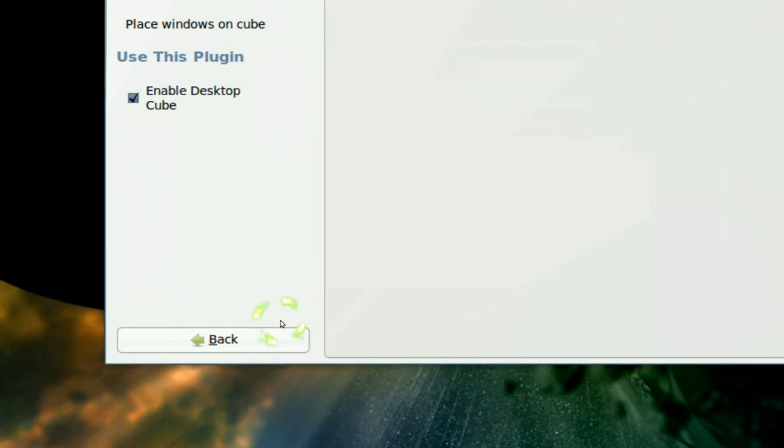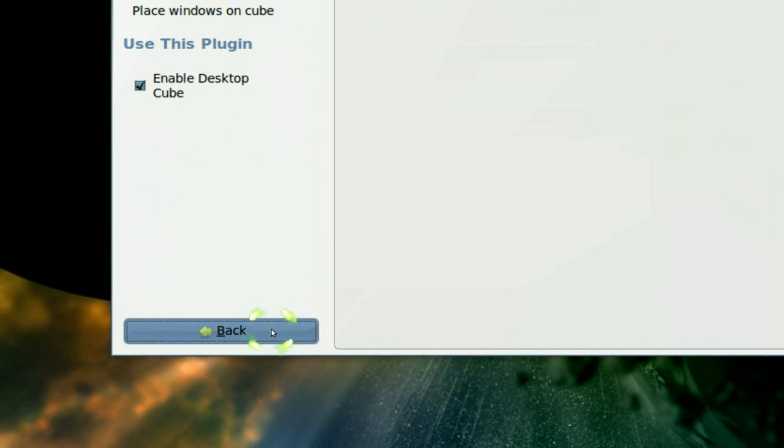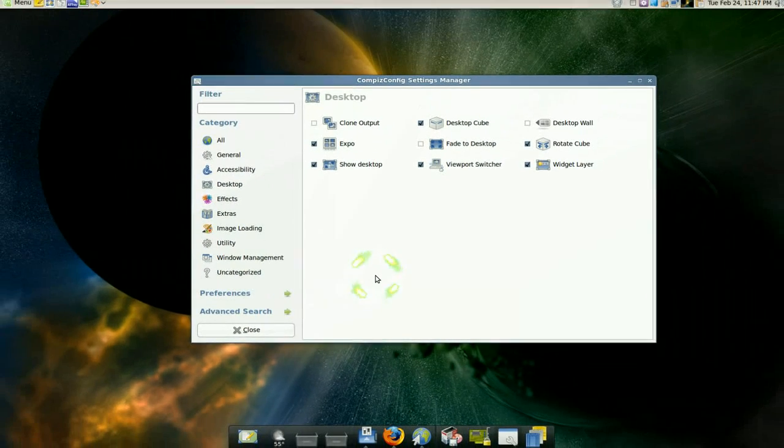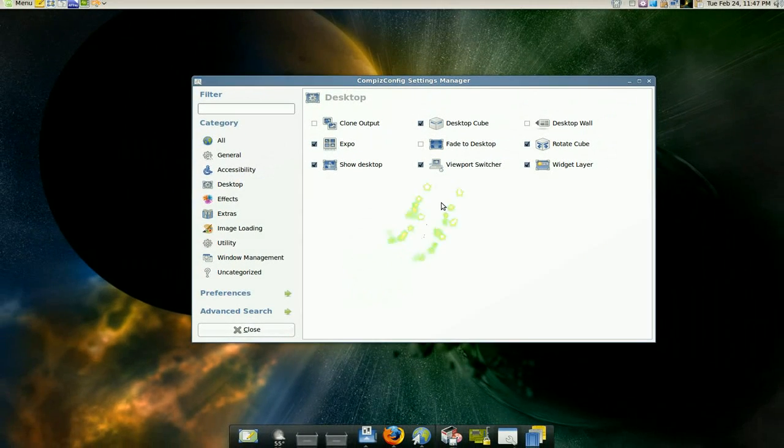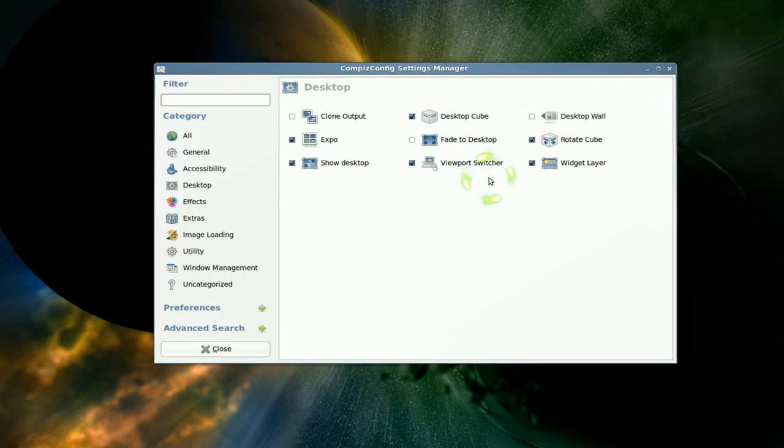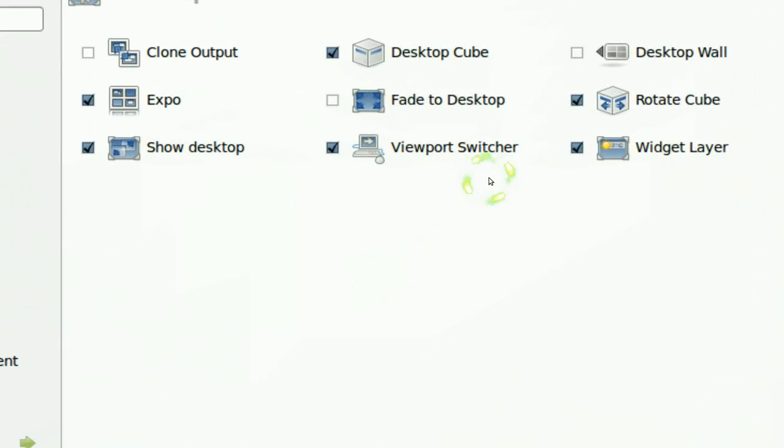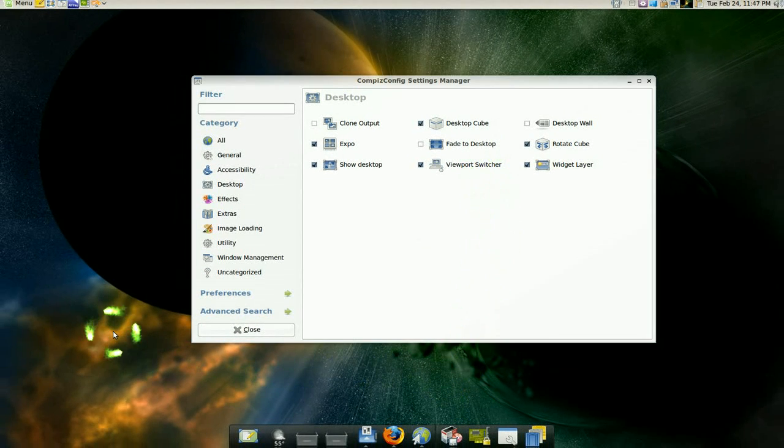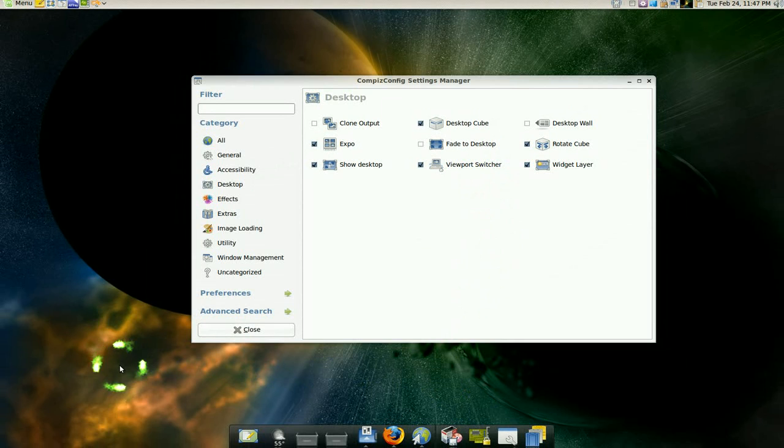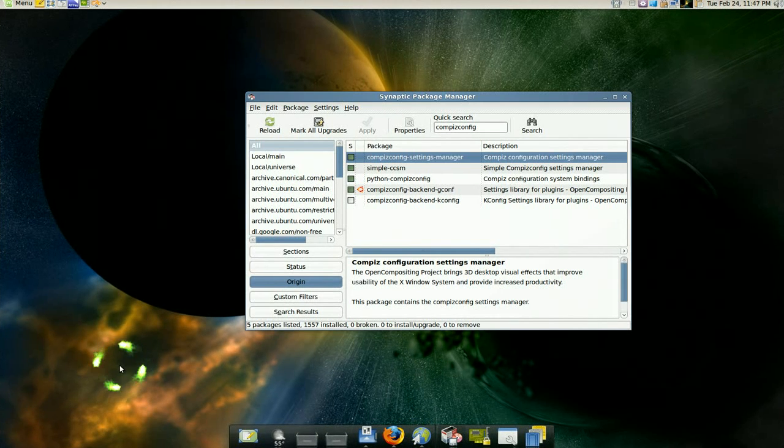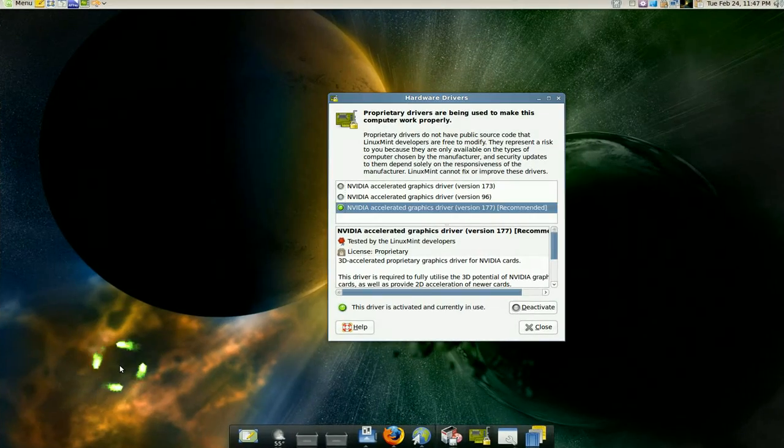So that's all you gotta do in that. Go back. Now the viewport switcher is this: if your mouse is on the desktop here right, all you gotta do is use your wheel, your mouse wheel if you have one, and it'll switch to the next virtual desktop, see.